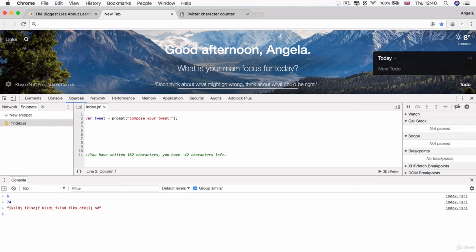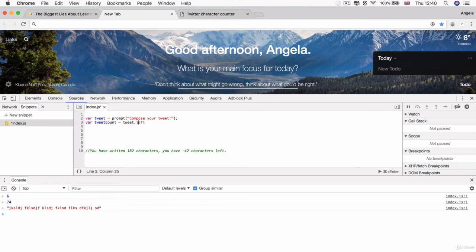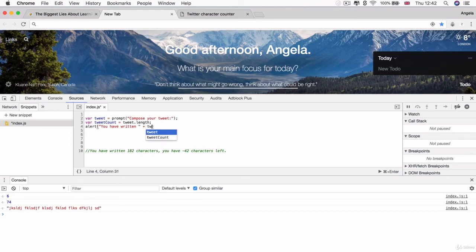Now, once I have that variable tweet, I'm going to use it to check its length. So I can create a new variable called tweet count. And this can equal tweet dot length. Now, finally, I can create my alert.